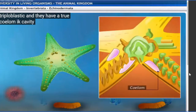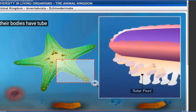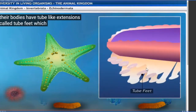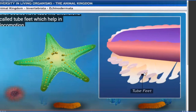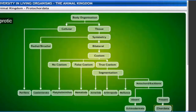Echinoderms have a true coelomic cavity and three germ layers - they are triploblastic. Their bodies have tube-like extensions that help in locomotion and feeding.